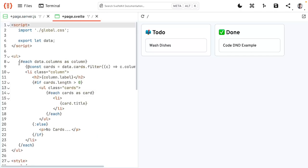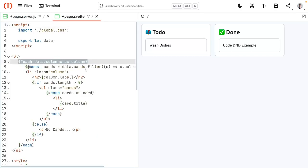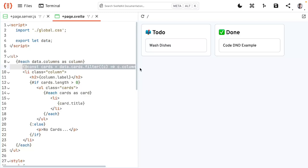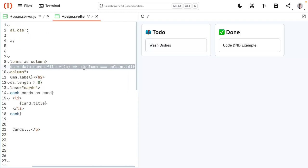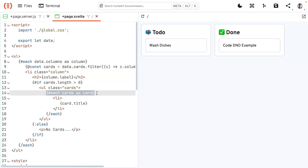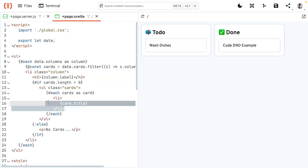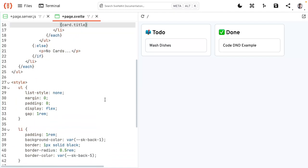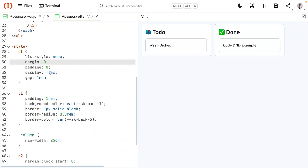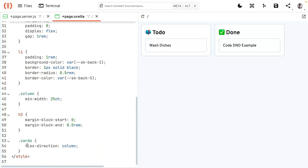Inside this Svelte file, we iterate over each of the columns. We also grab each card that fits to this column using a filter function, where we just compare the column and the column ID. Then we also display each card, iterating over it and displaying the title. For the styles, we're using flex in the normal row orientation, and then for the cards we flip the orientation to column, so the cards get put under each other.